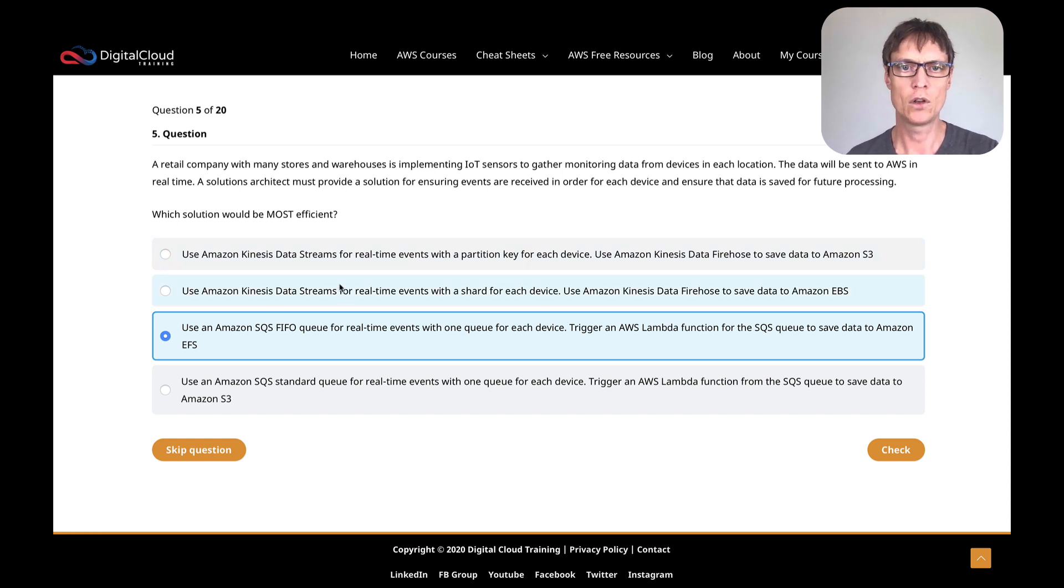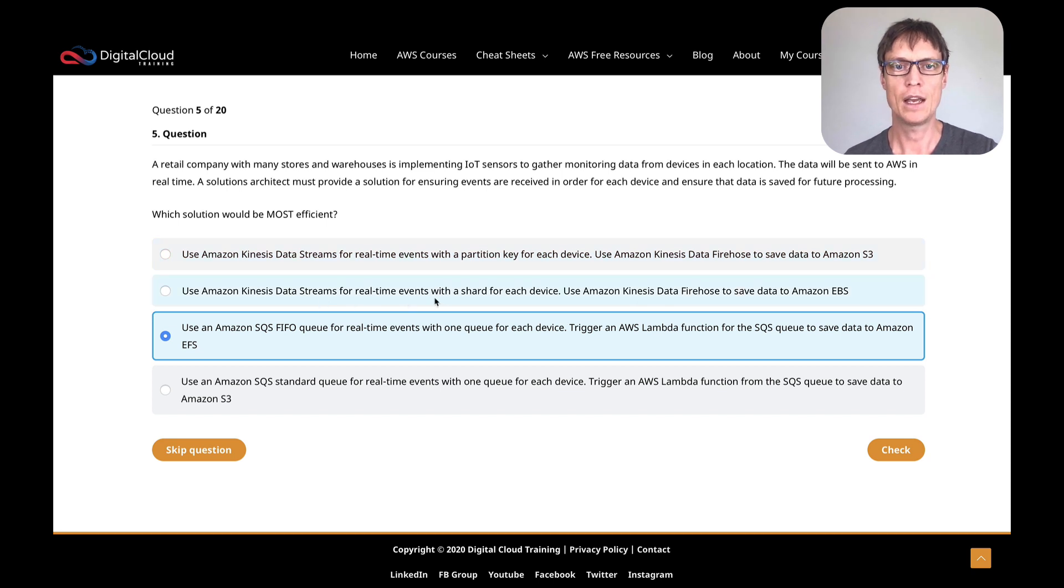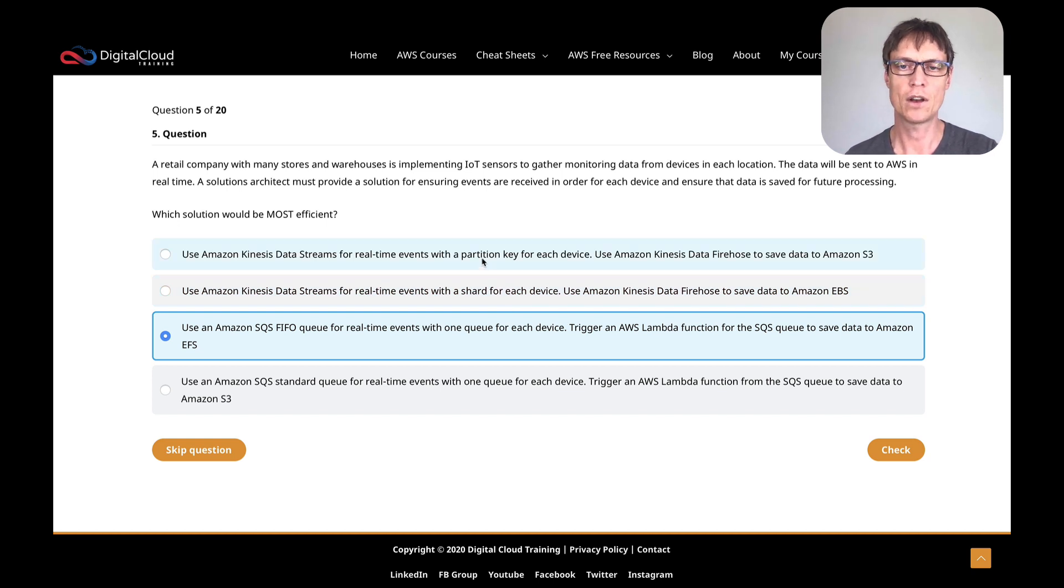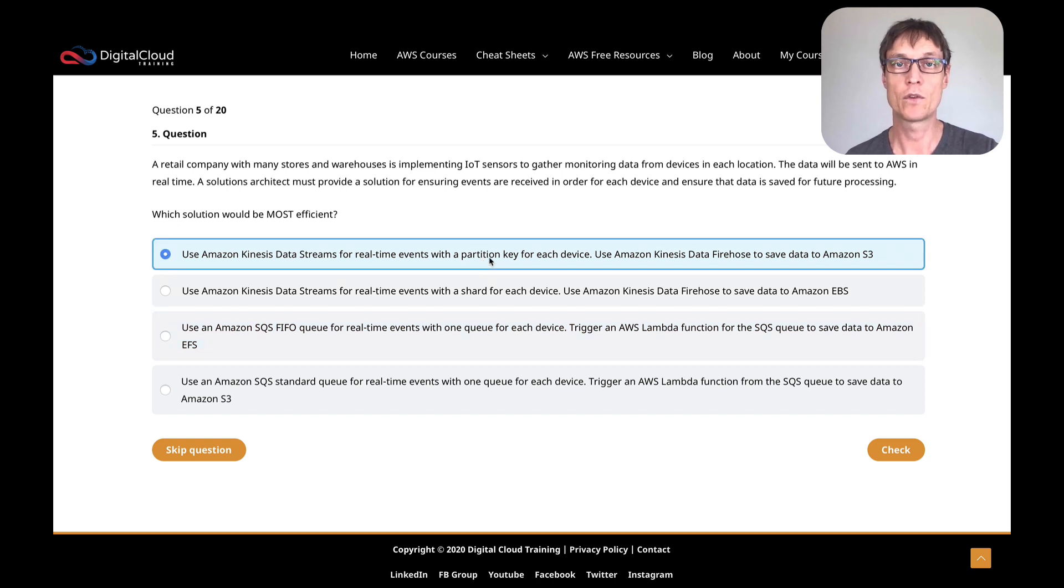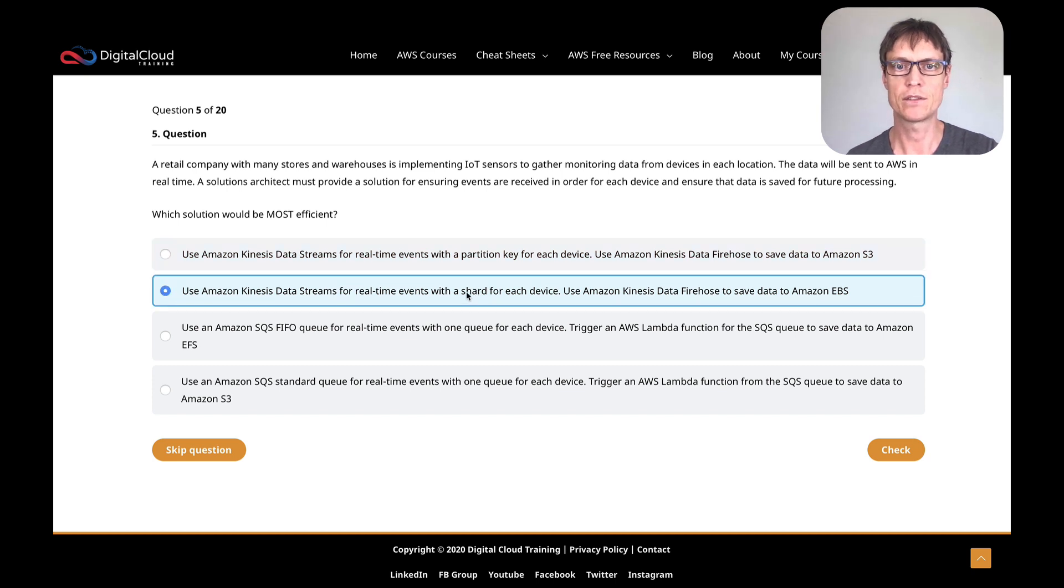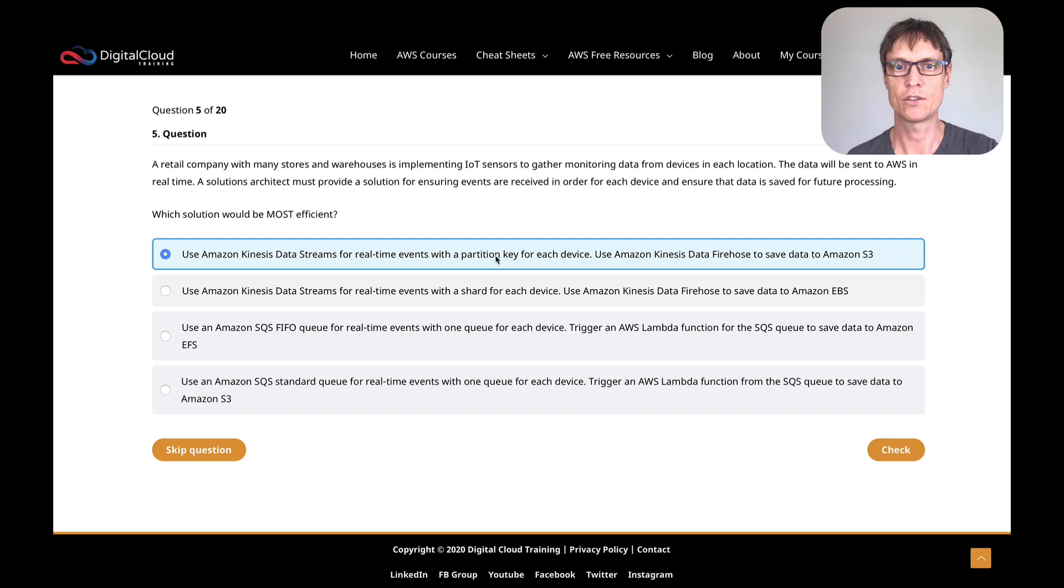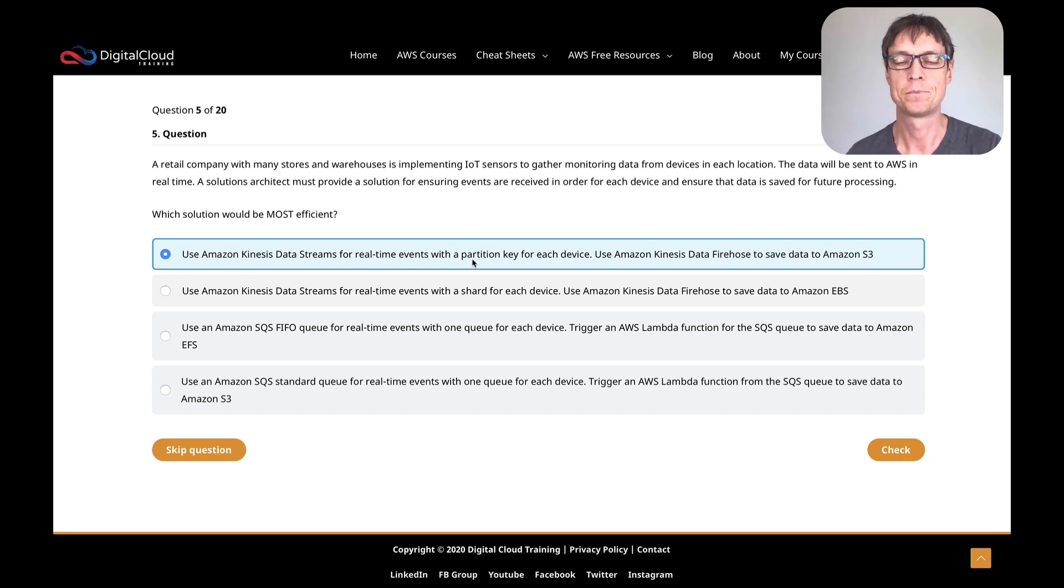Let's have a look at these two. The first one says use Amazon Kinesis Data Streams for real time events with a partition key for each device, and the second one is similar. It just changes it to a shard for each device. Well, partition keys are used so that you can organize the data by shard. So you can send data with a particular partition key to a particular shard.